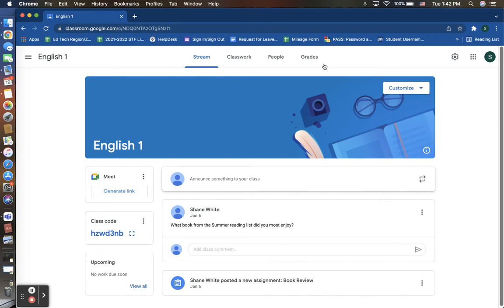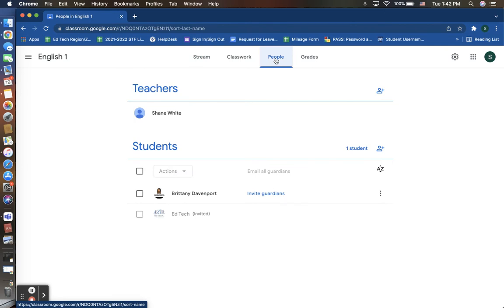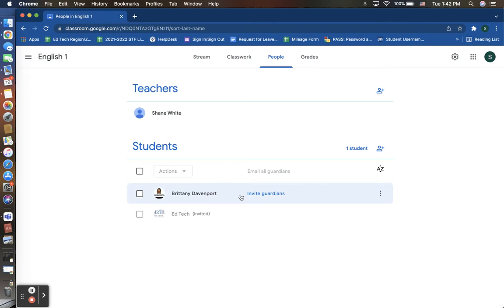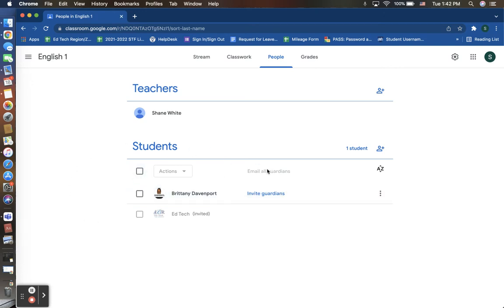In order to enroll a parent or guardian, you can click on your People tab, and underneath your students section, you will see that next to each student's name who is currently enrolled into that Google Classroom, you will see the words invite guardians.